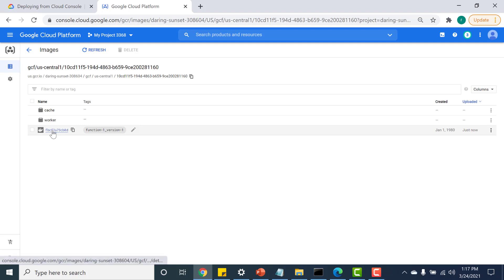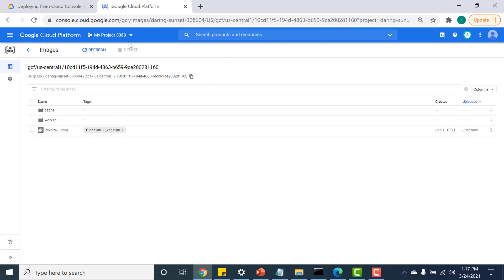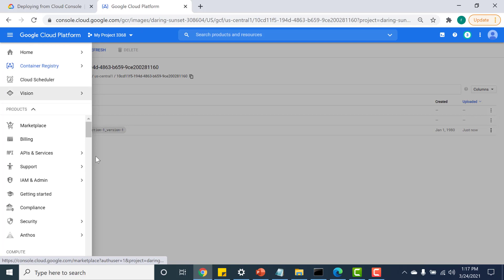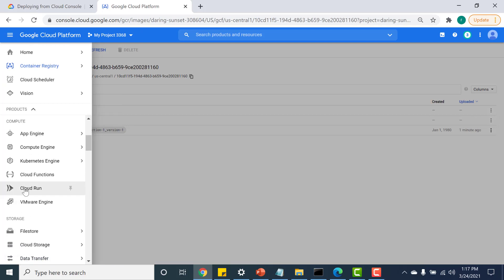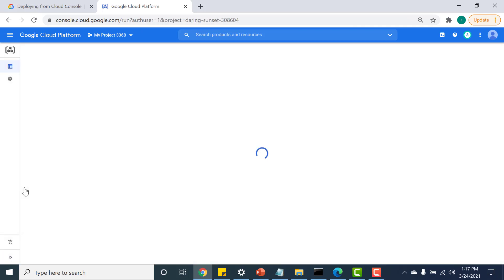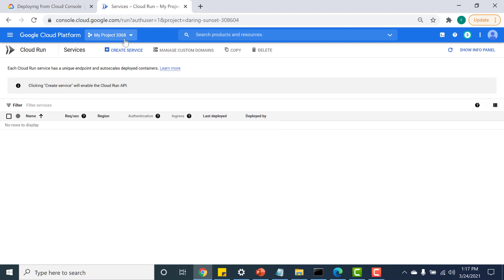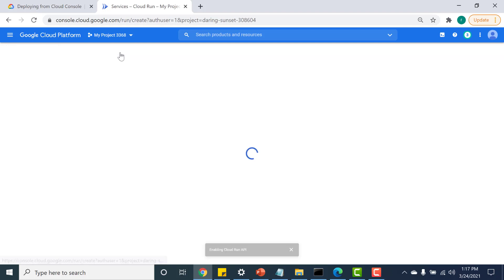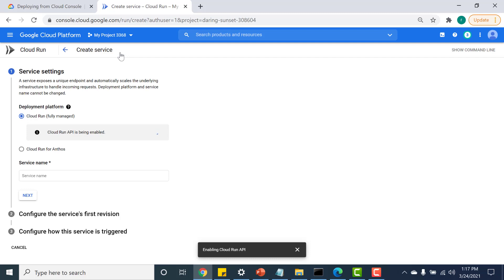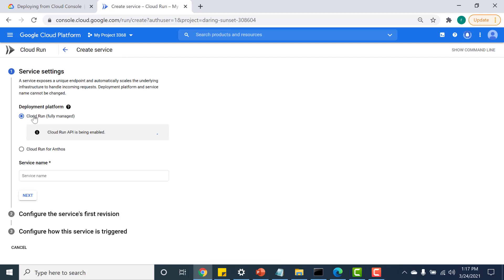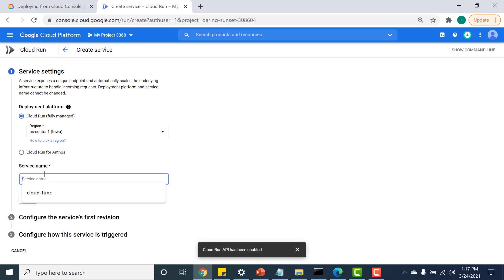I will use this container image when creating my Cloud Run application. Let's go to Cloud Run and create a service. I'll be using a fully managed Cloud Run service — let's wait for it to be enabled. Meanwhile, I'll give a service name.